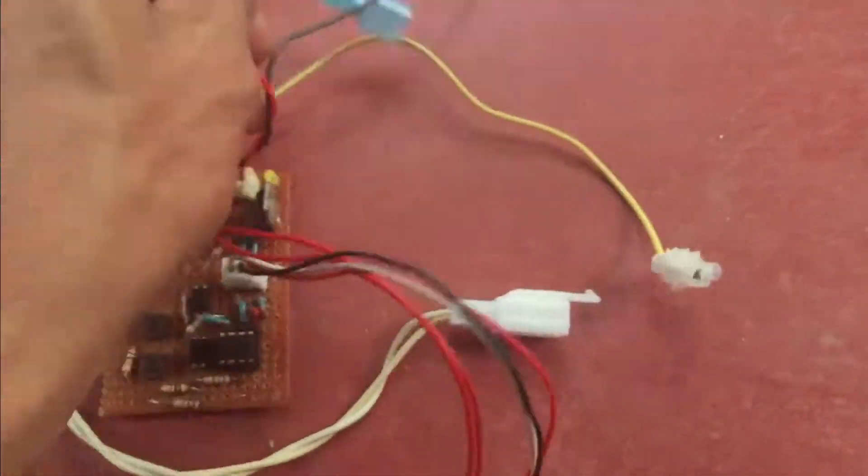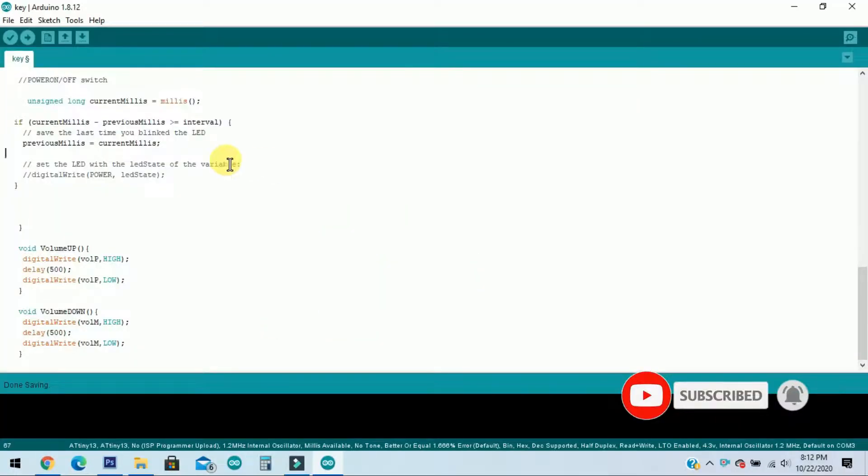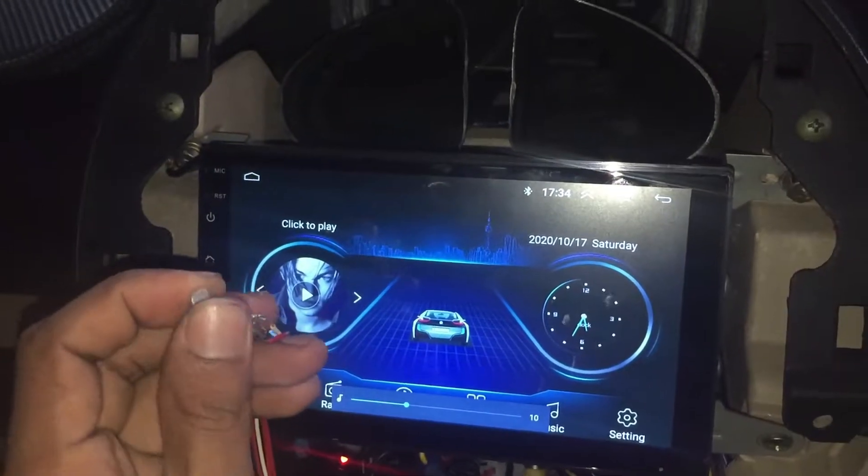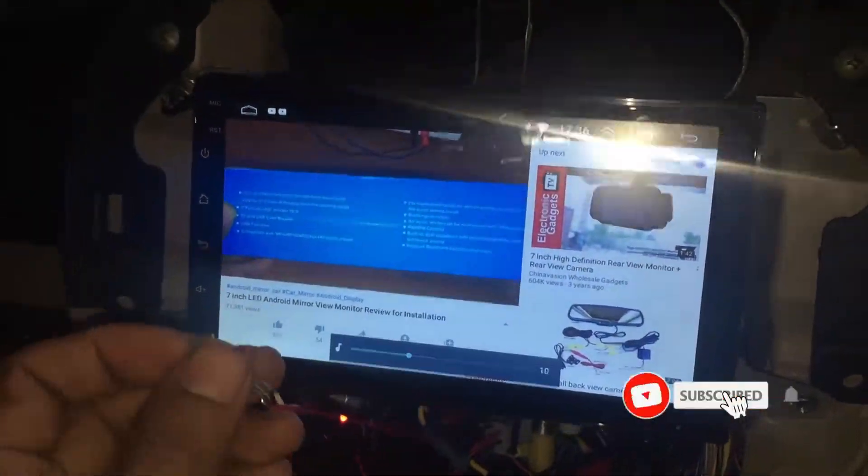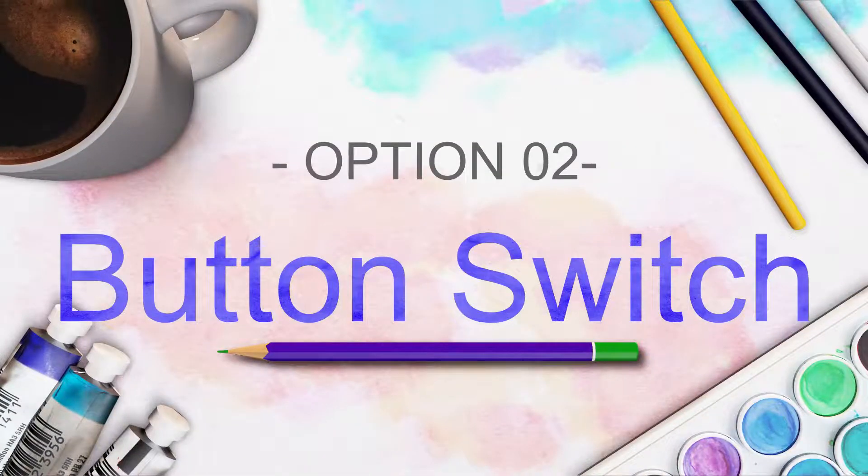In my previous video, I built one project to control the steering wheel audio buttons. It was a very simple project.